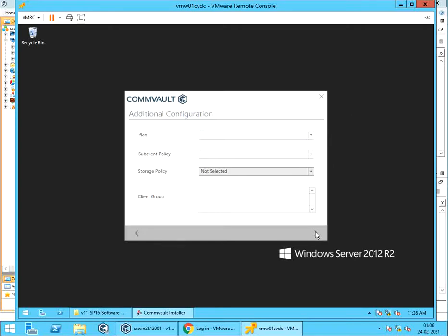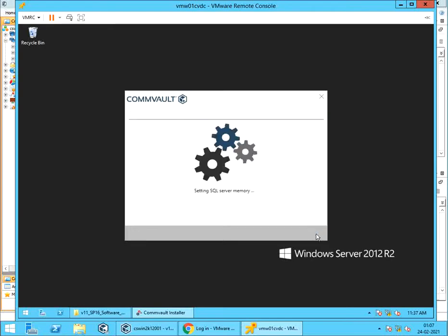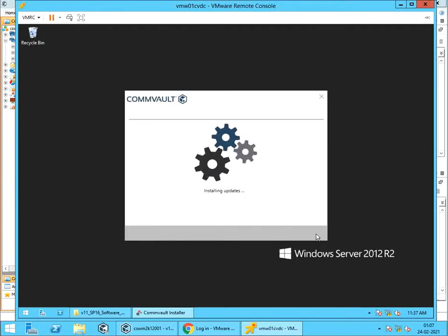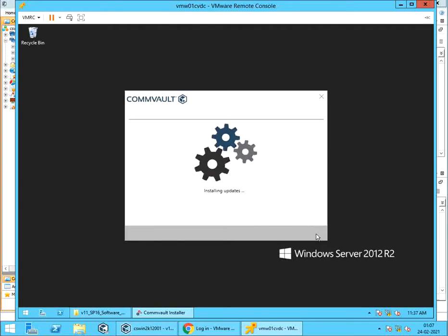Additional Settings. If you are aware of the details, then go ahead and select appropriate values. If unsure, then skip it, as these can be changed or modified later. Setting SQL Server Memory. Installing Updates. This process might take a while to complete, so please be patient.